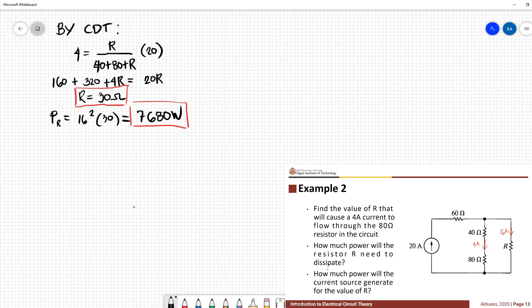The last question is: how much power will the current source generate for the value of R? So what do we need to solve for the power of the 20 ampere current source? To solve power we need V — the voltage across this current source. So let's label this as V.